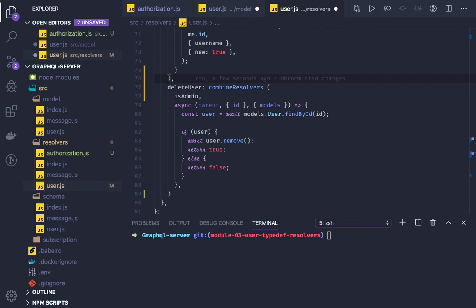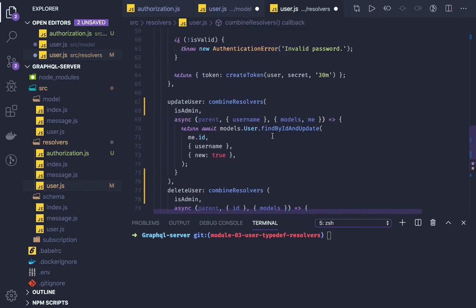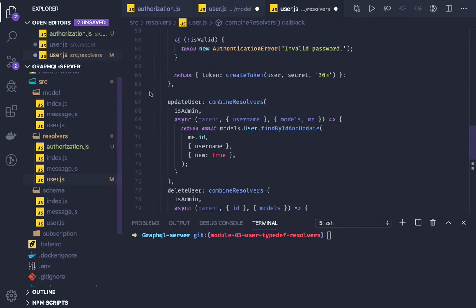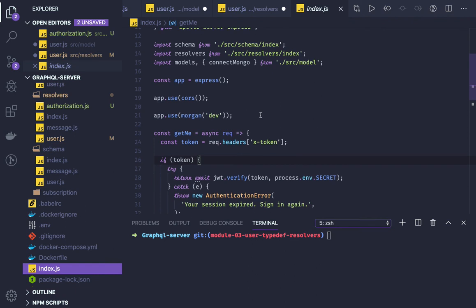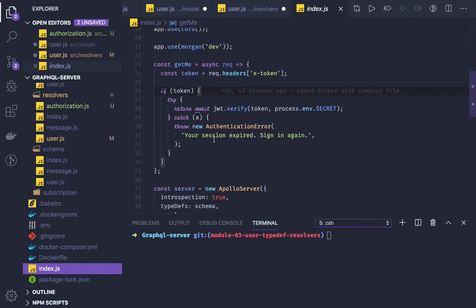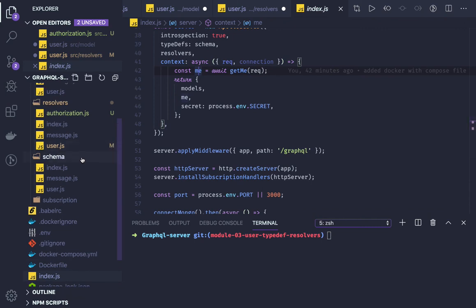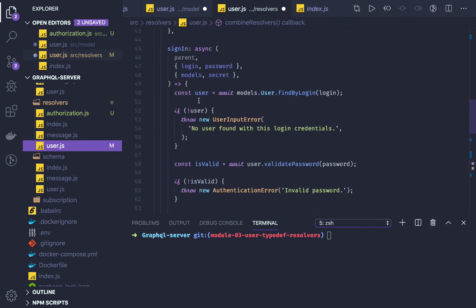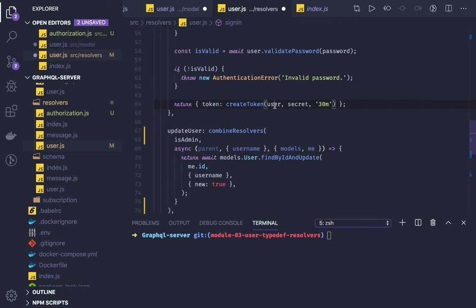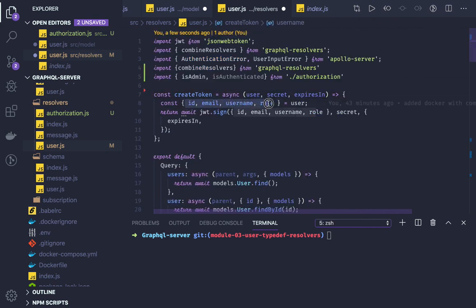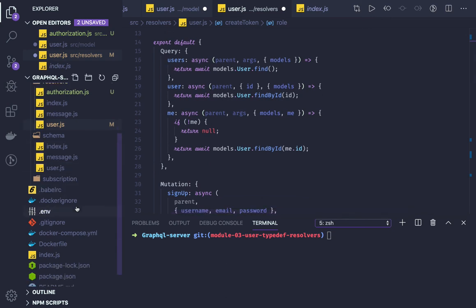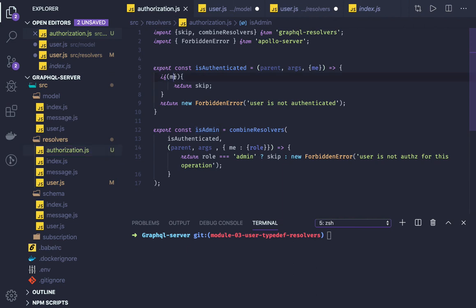This is how you can add the authorization layer. With combineResolvers, isAdmin is the first resolver; if it passes without throwing an exception, the main handler gets processed. In both methods we check the user's role, accessing it from the me property. You pass the x-token in the request, and the me property holds the whole user object because the method verifies the token and returns the payload — giving you email, password, username, and role.